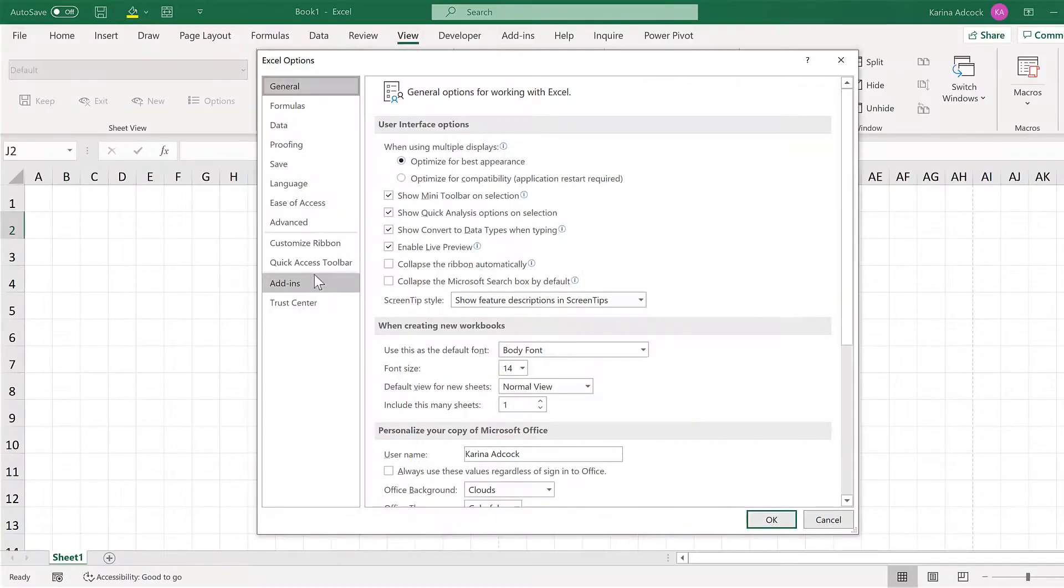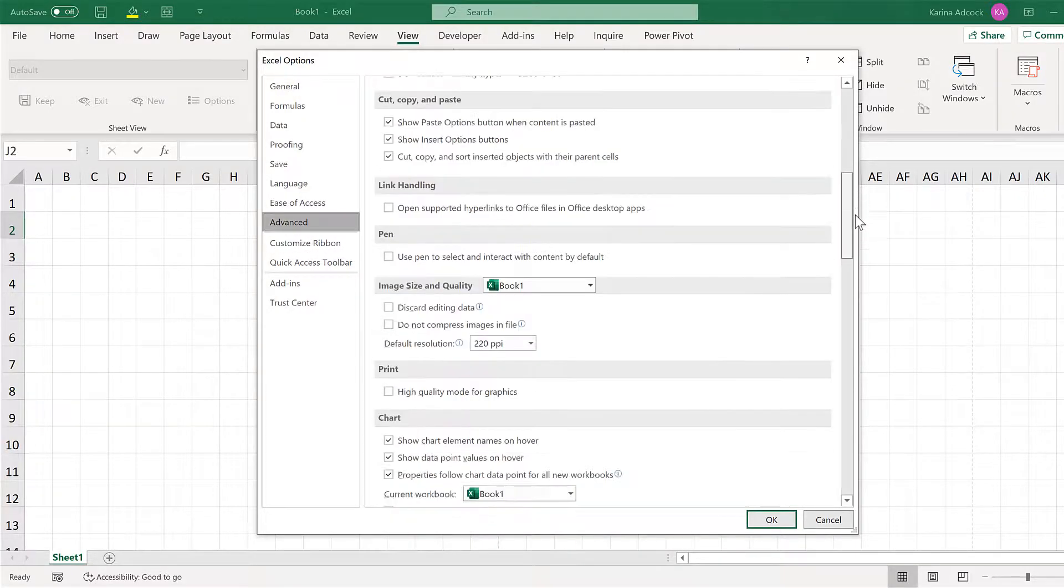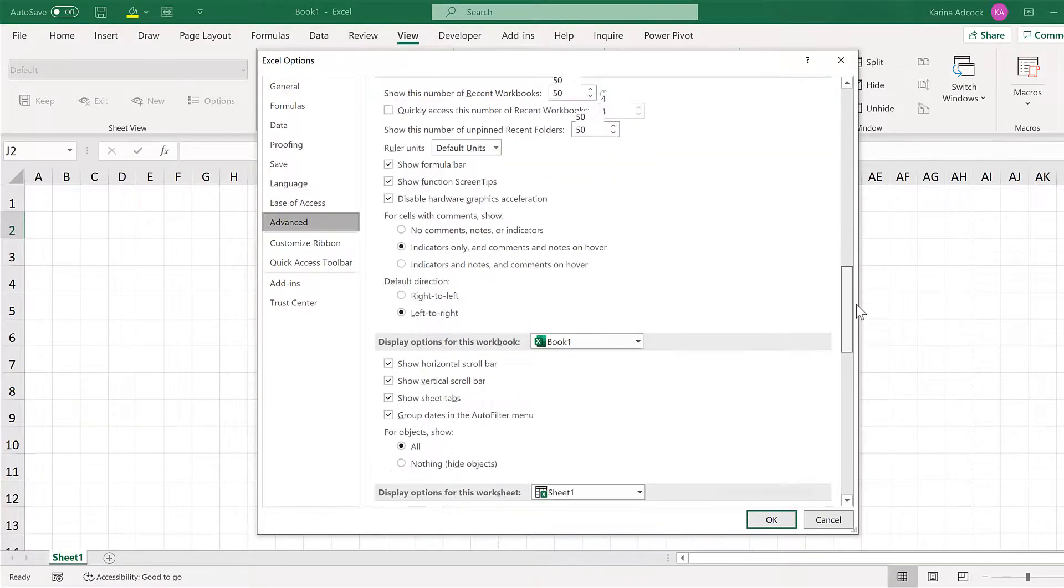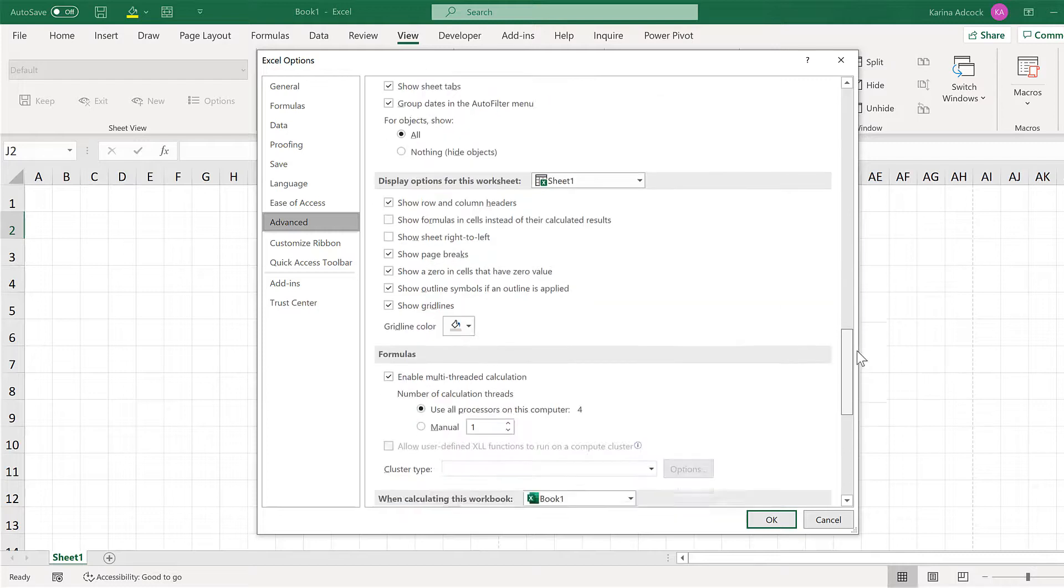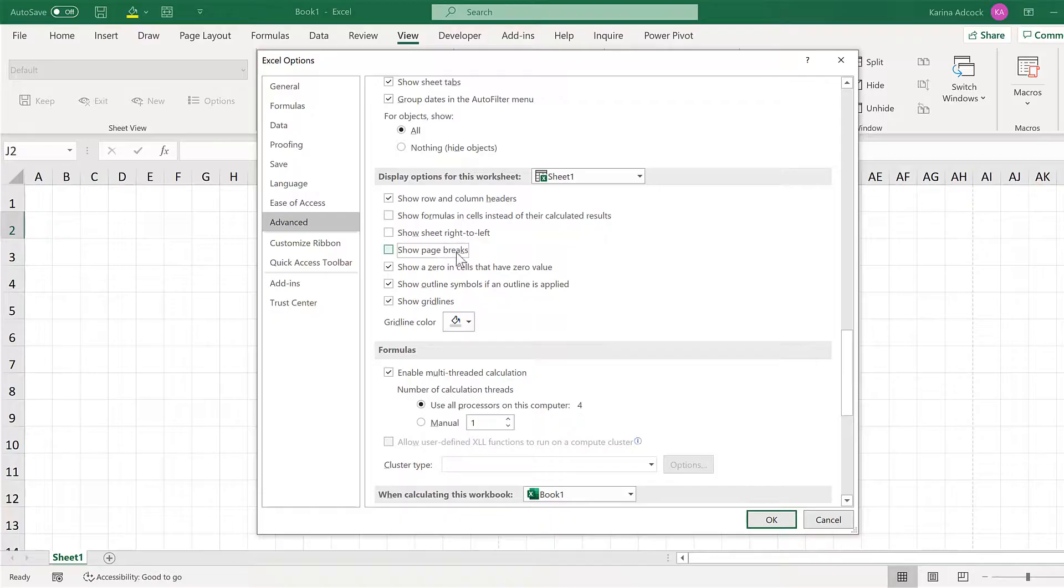Then Advanced, then scroll down until you get to Display Options for this Worksheet and untick the Show Page Breaks box.